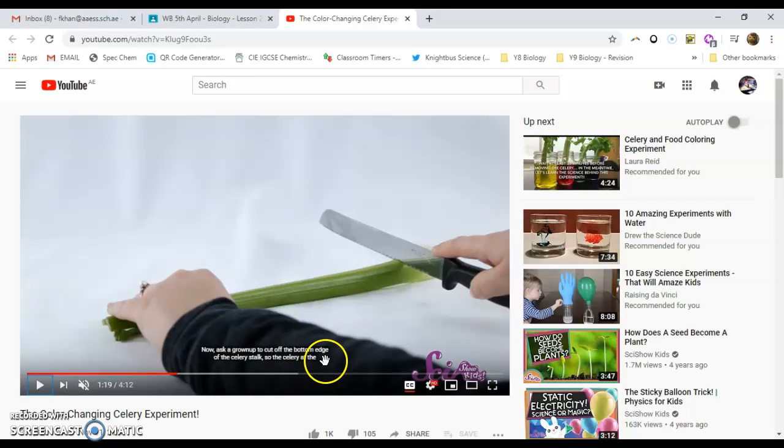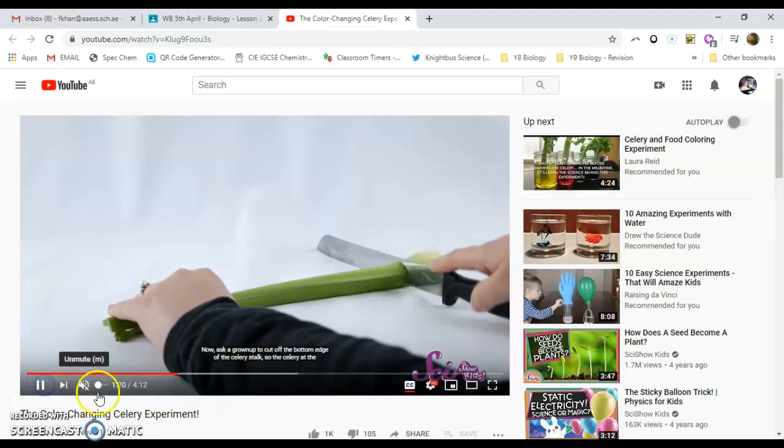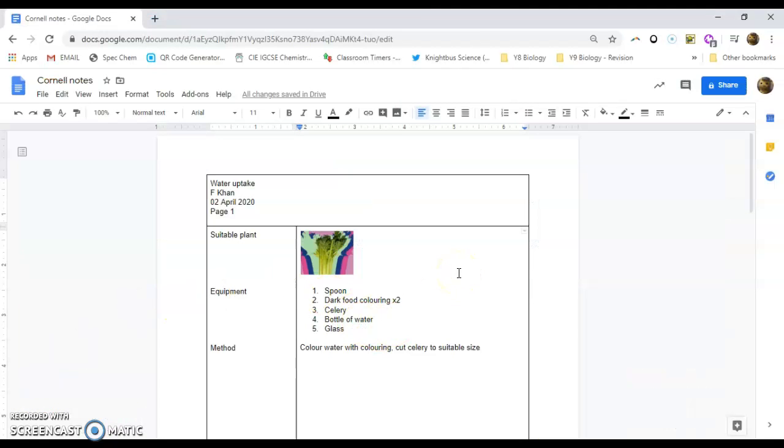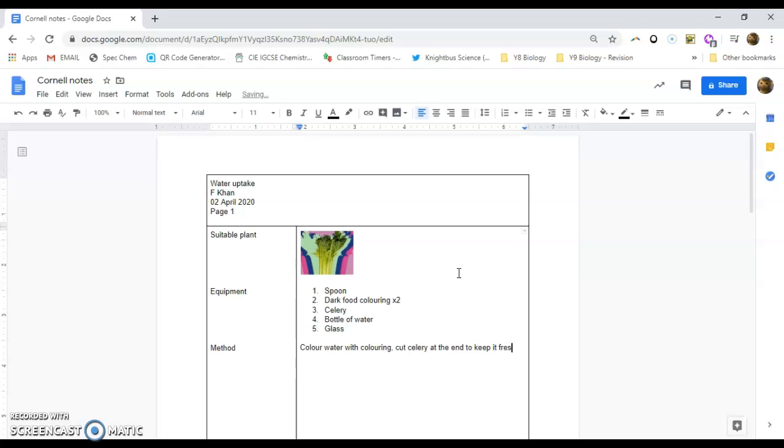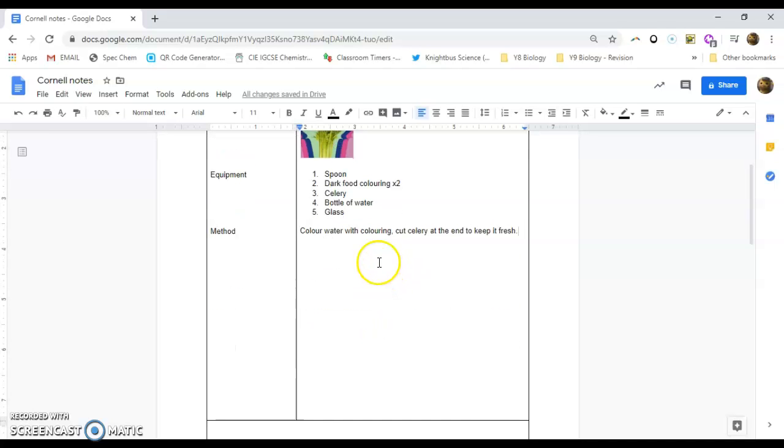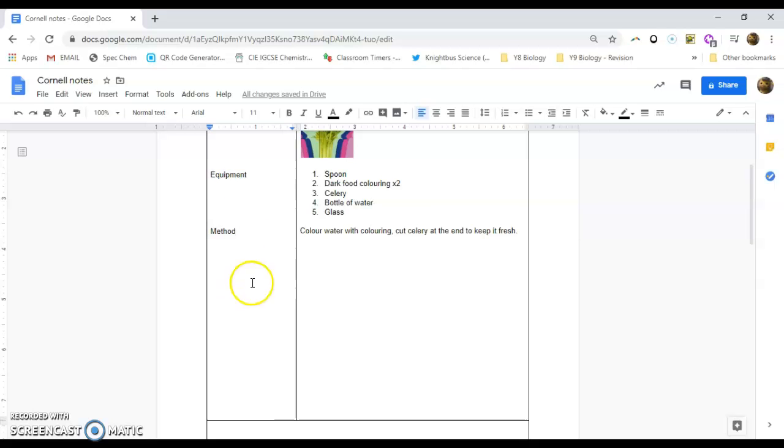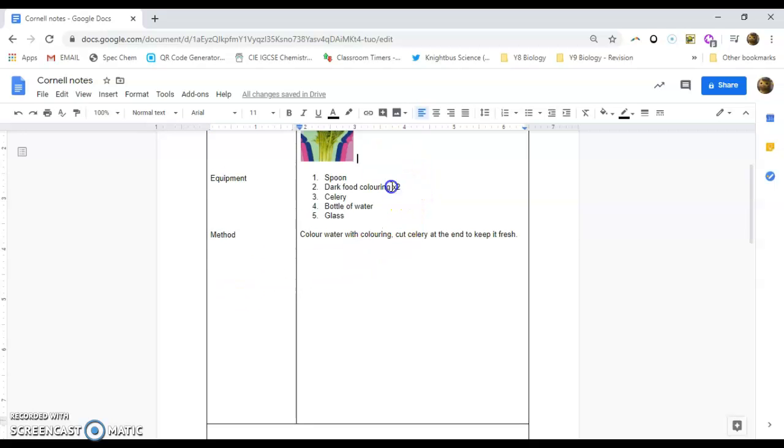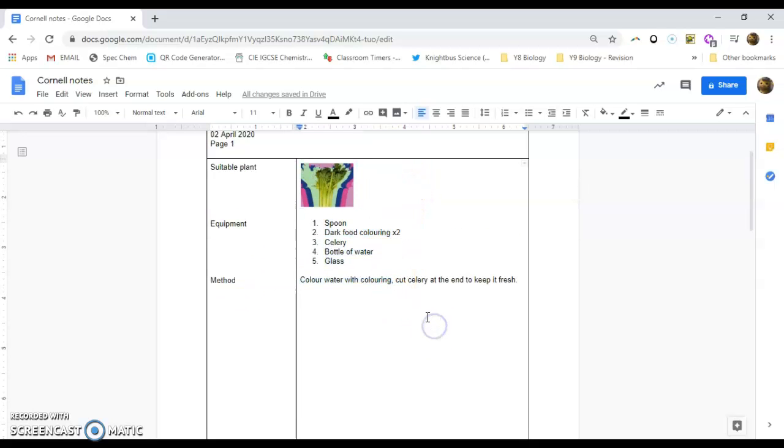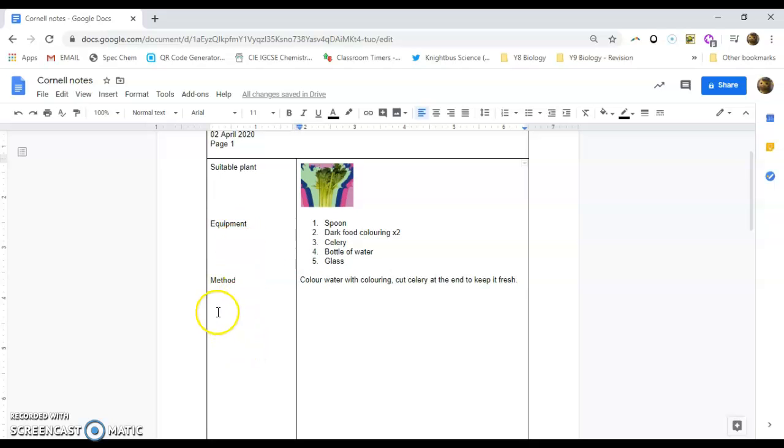So what you need to do is you need to cut off the bottom edge of the celery stalk. So leave the celery. So cut celery at the end to keep it fresh. So you just continue doing that until you have all of the key ideas, all of the vocabulary that you need to have on the left hand side. And you just put your notes on the right hand side. So all the important stuff is broken down into different sections. Those sections are labeled on the left and then on the right hand side, you can put the notes.